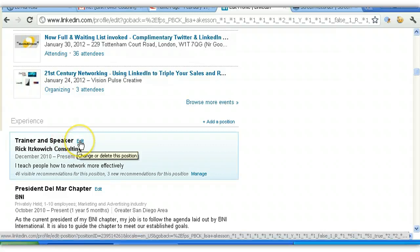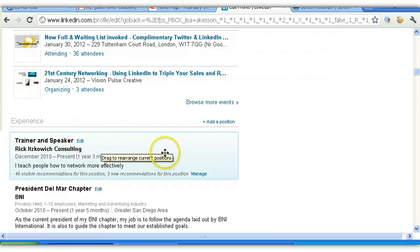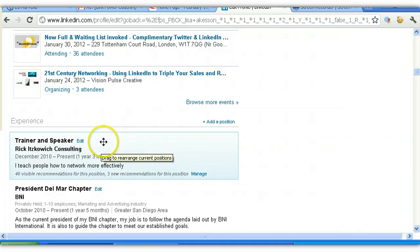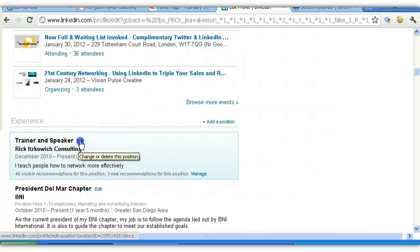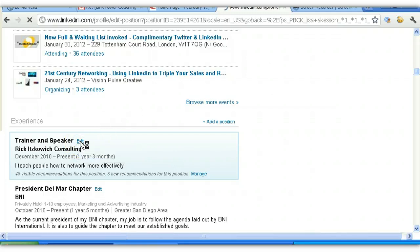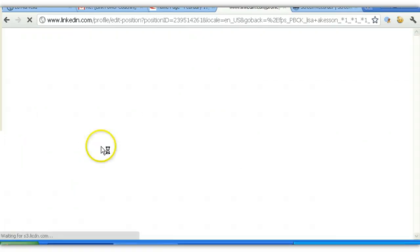And then by each one of the jobs, if you have more titles or more jobs than one, you have the Edit button. Click on that Edit link.